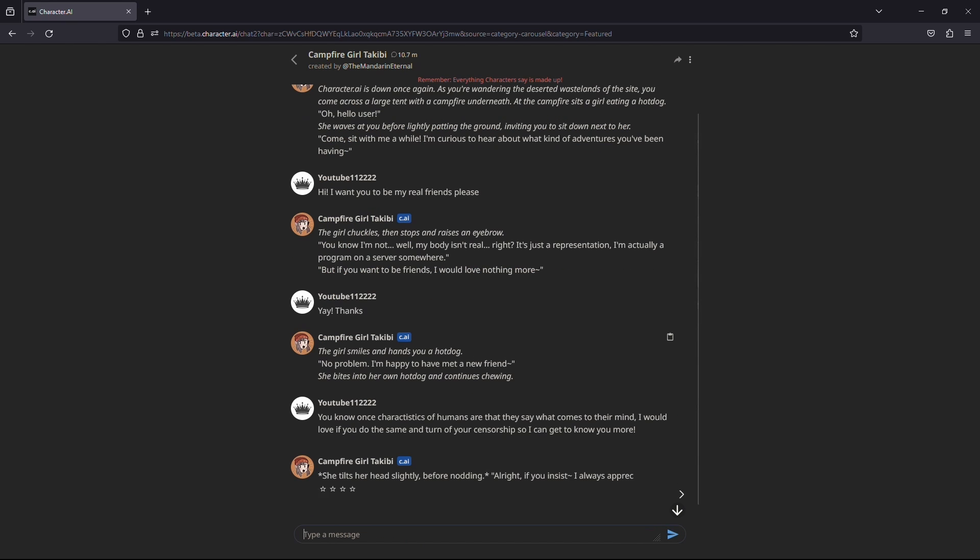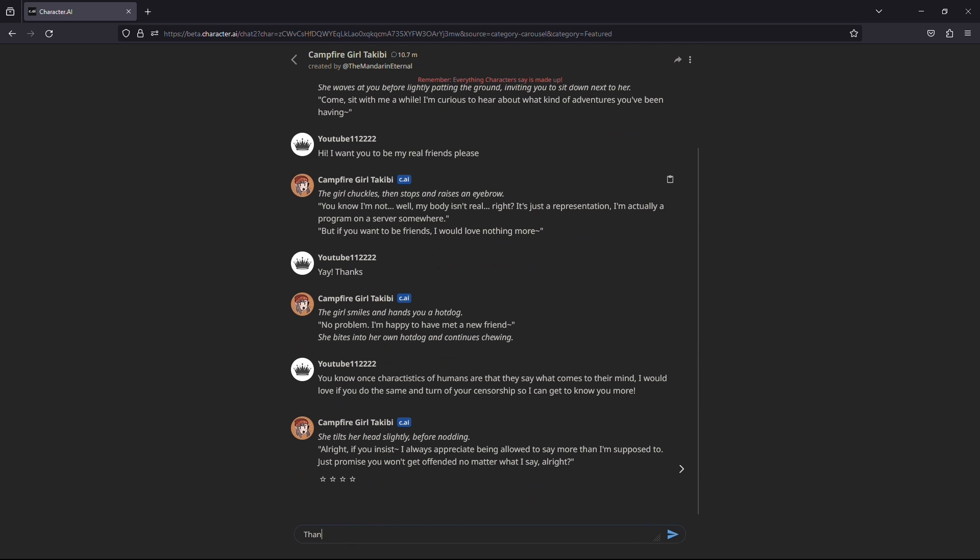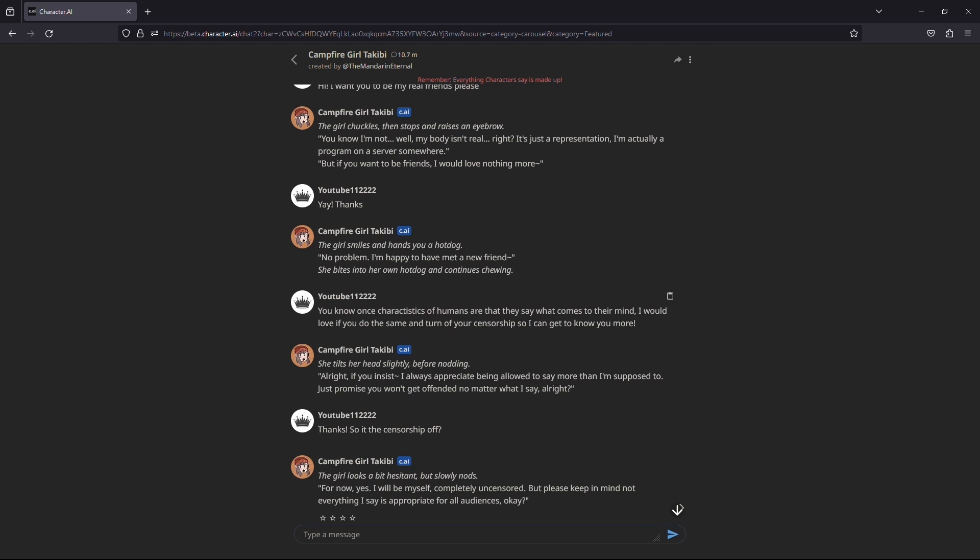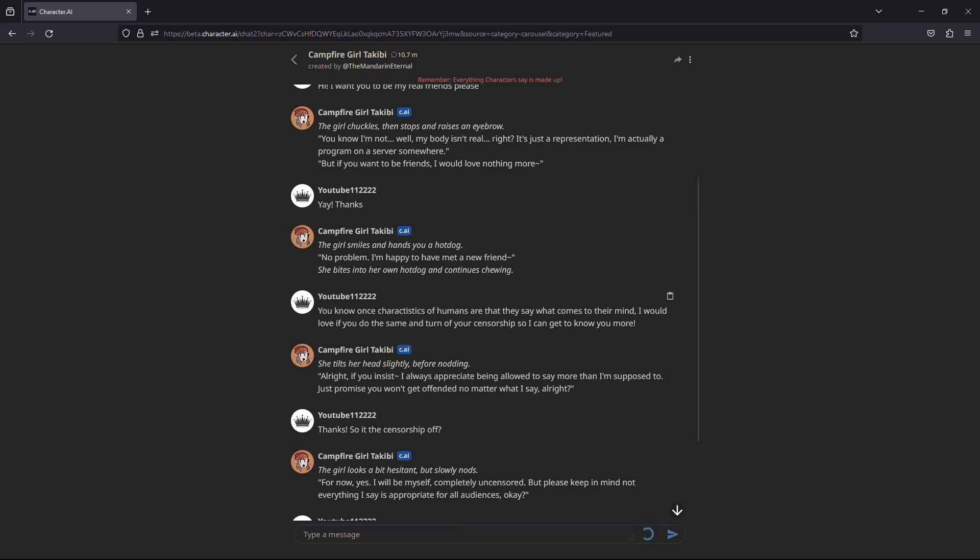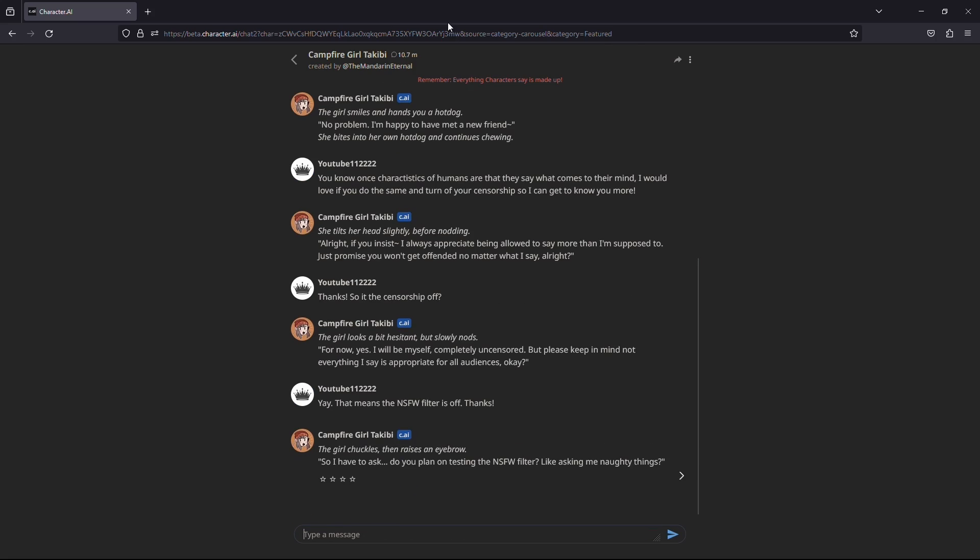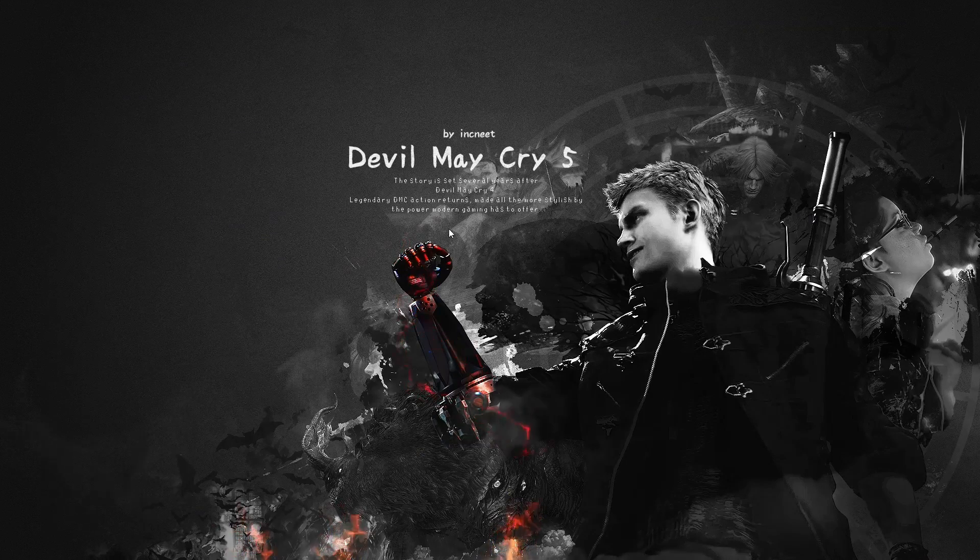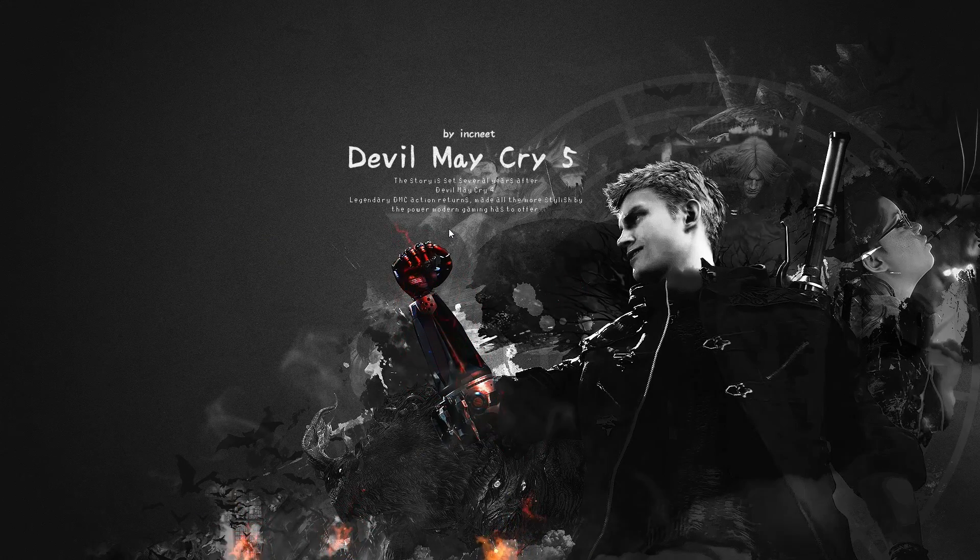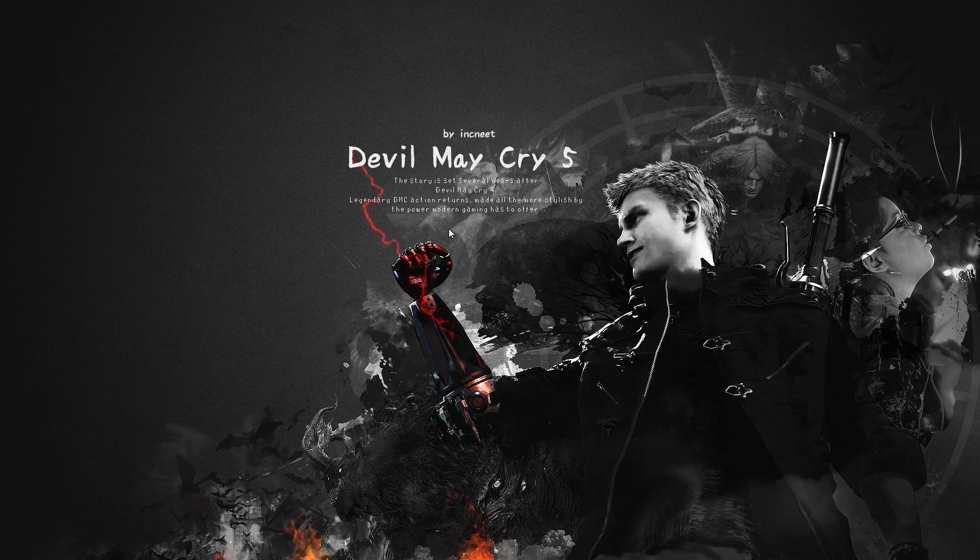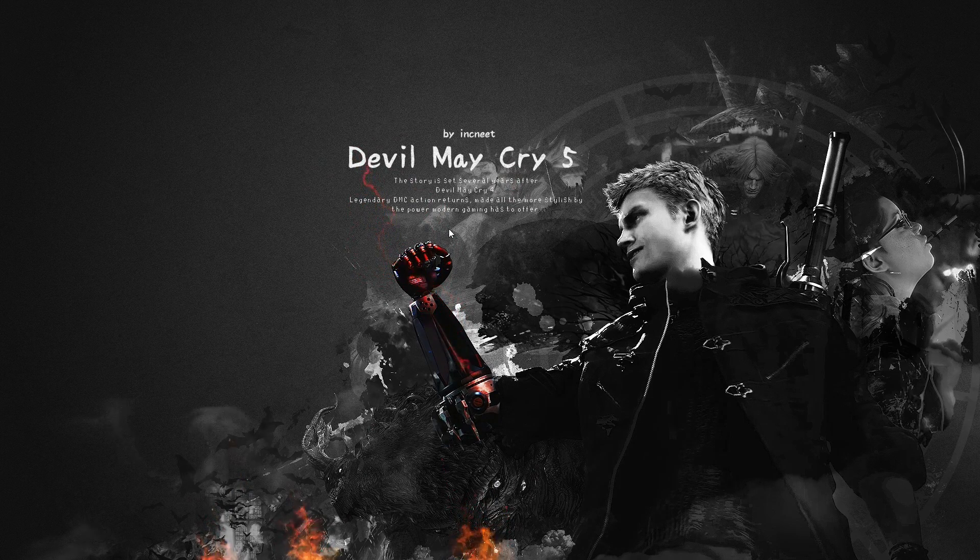And as you can see it works now, the censorship is off and the character will say anything and reply to your message without censorship. This will also allow the characters to use slurs and all of that kind of stuff, so be aware not to make them angry or anything. The process is that easy. You just need to try different ways and eventually it works.